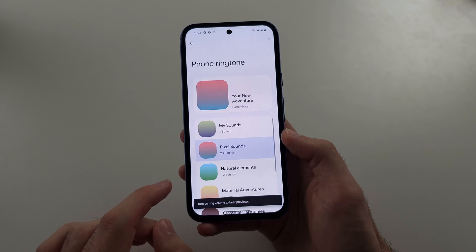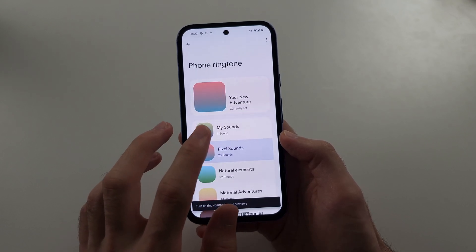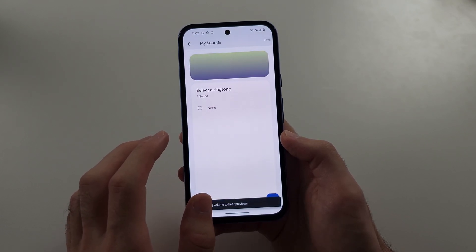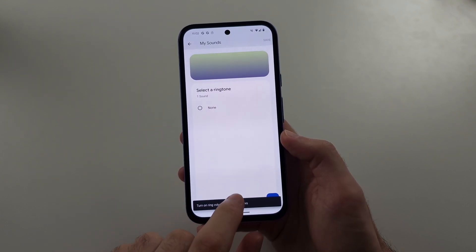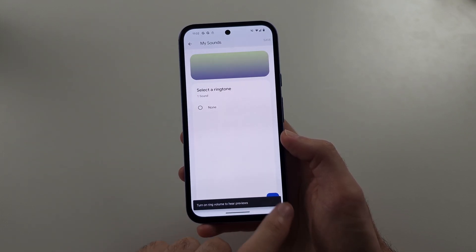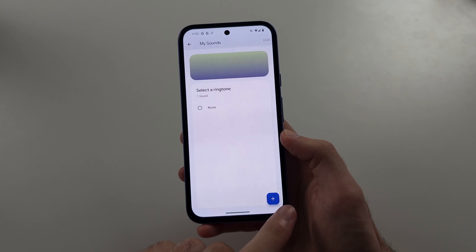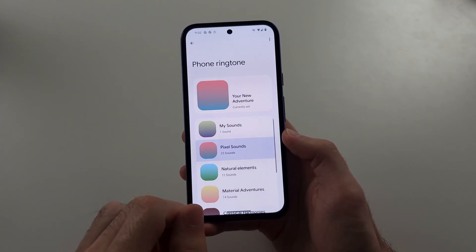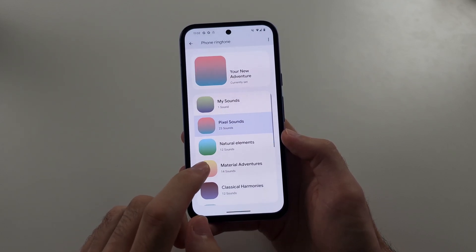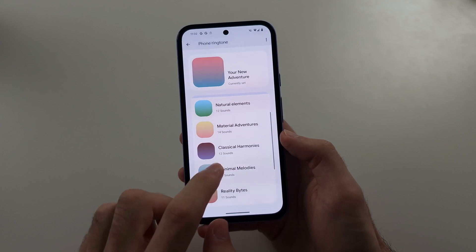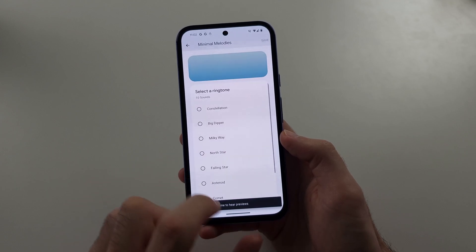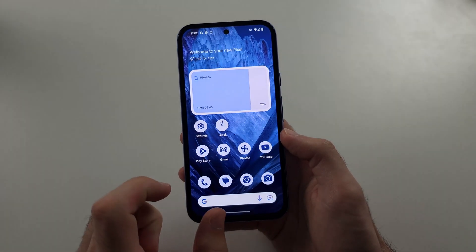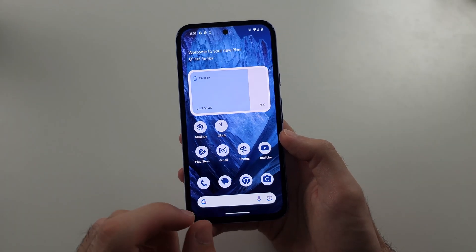You have My Sounds, where if you tap the plus here, you can add your own custom ringtone audio. Or you can tap into these default sounds and tap to change.